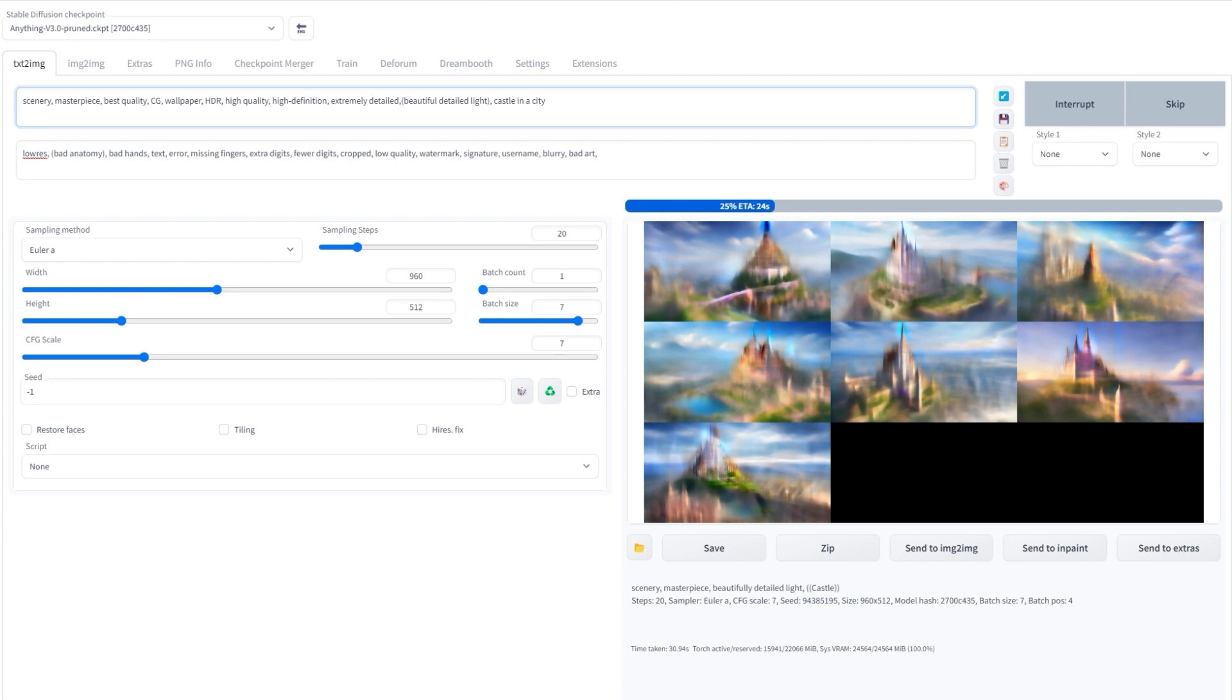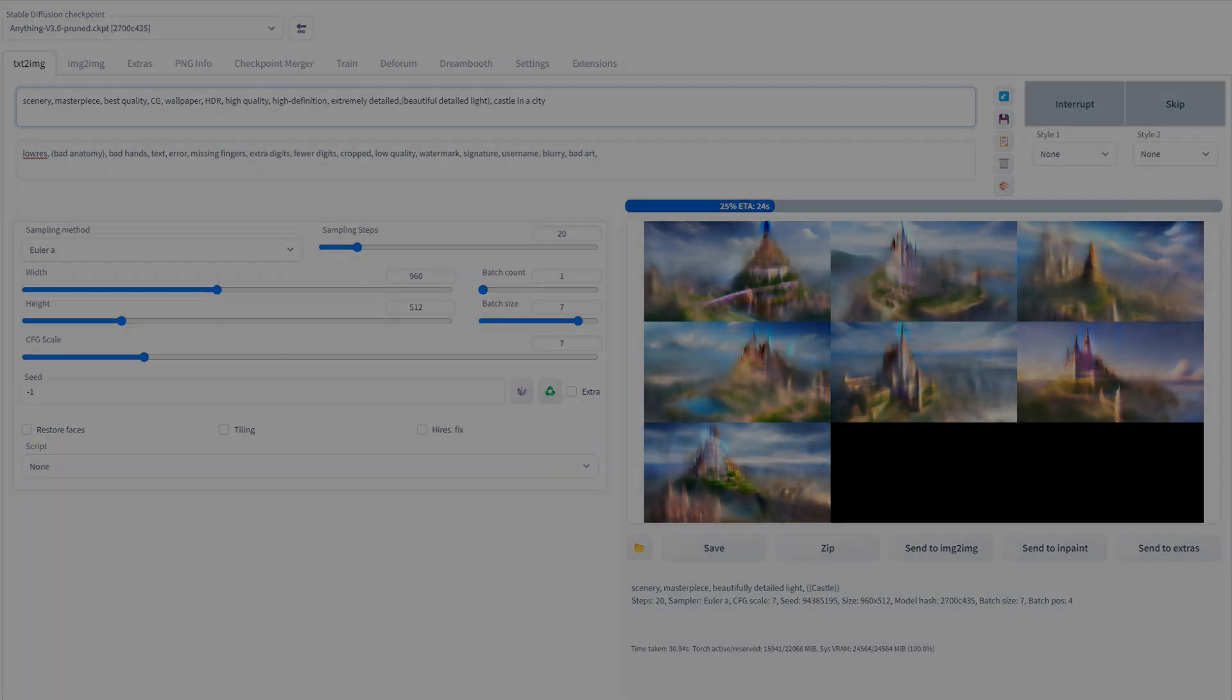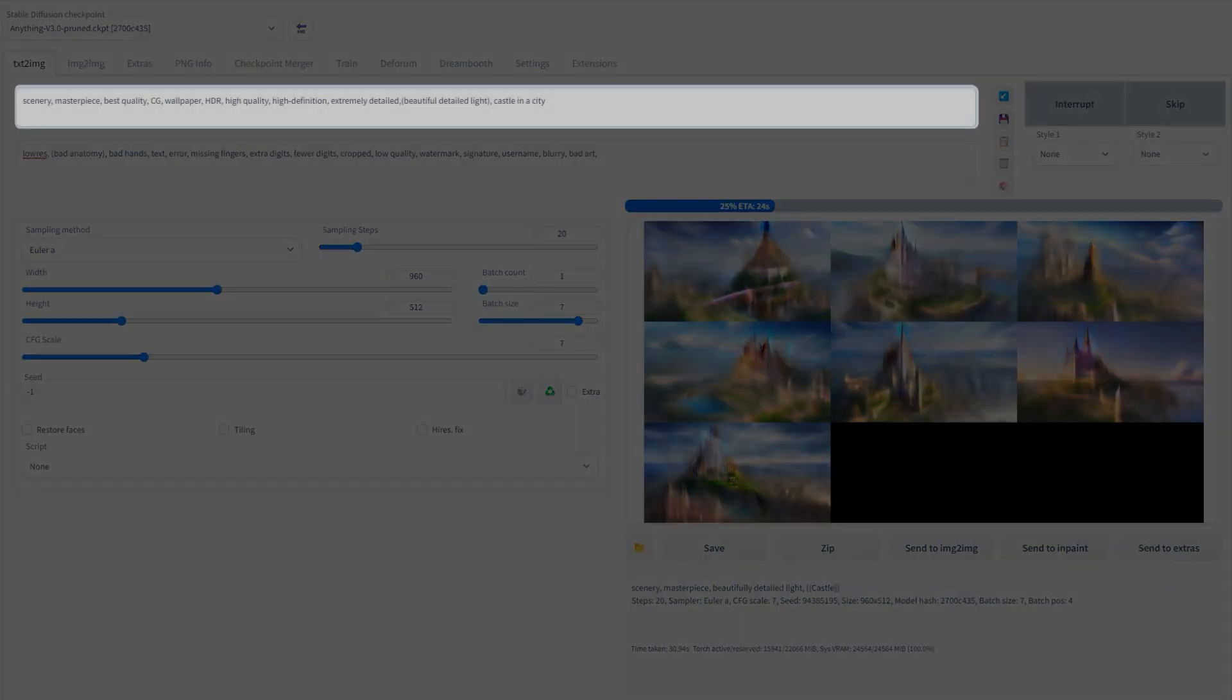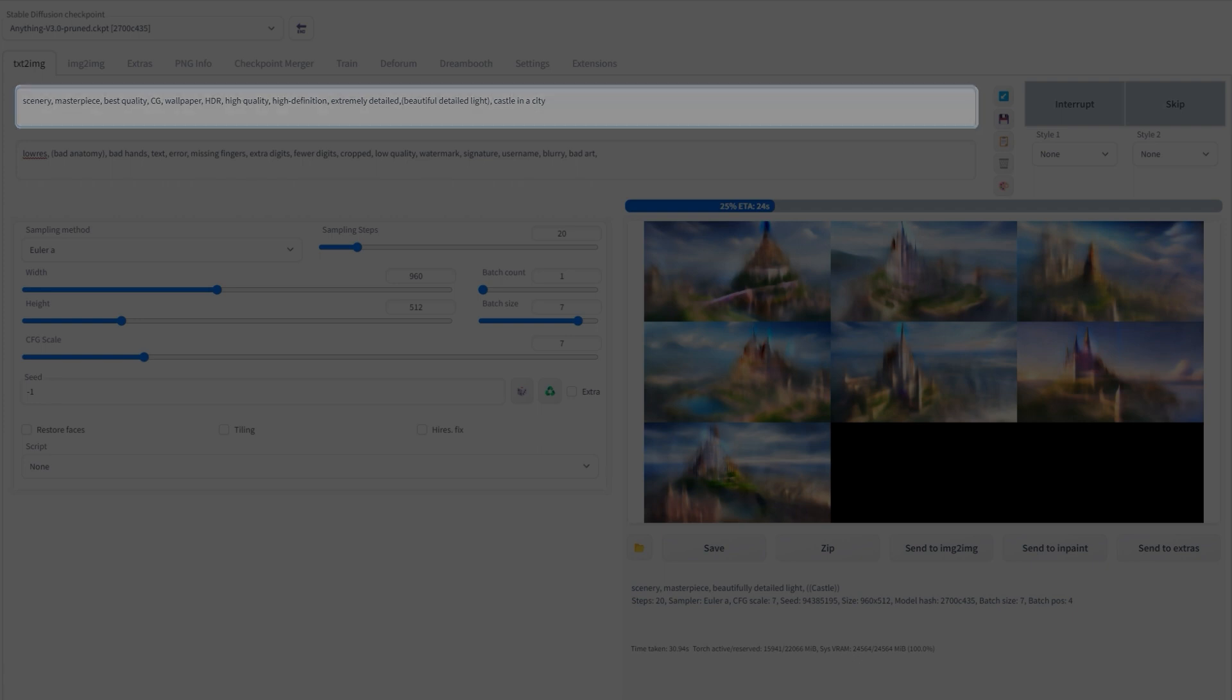type out a prompt. I'm currently starting mine with: scenery, masterpiece, best quality, CG, wallpaper, HDR, high quality, extremely detailed, and beautiful detailed light. Then put whatever you want the image to be. I've gone for a castle in a city.